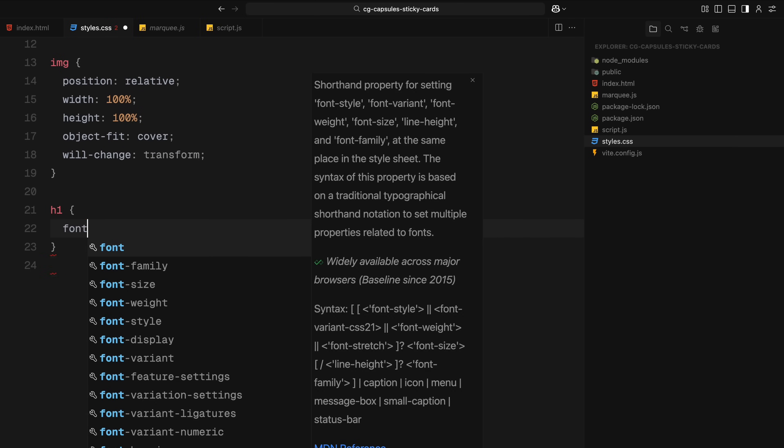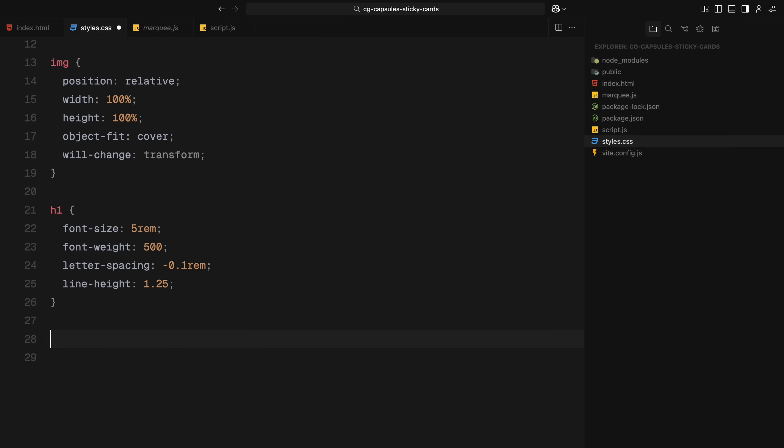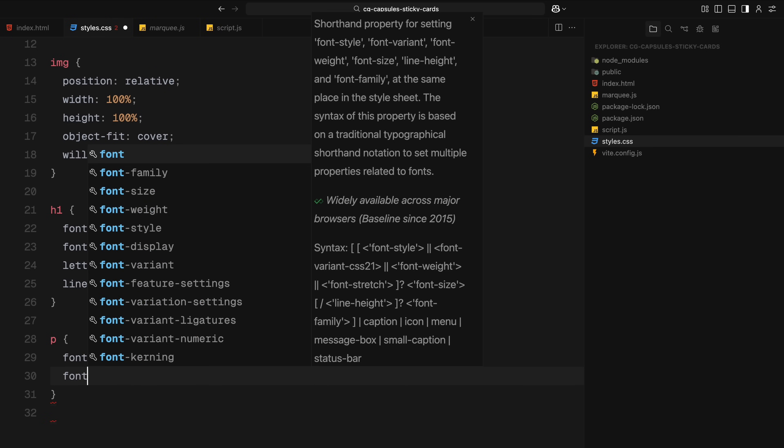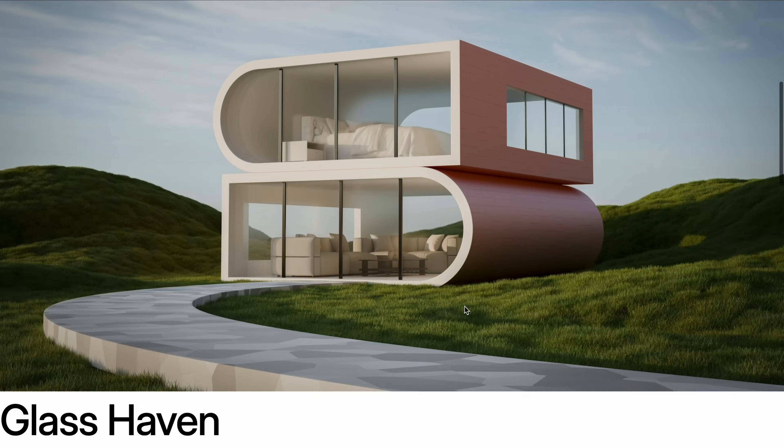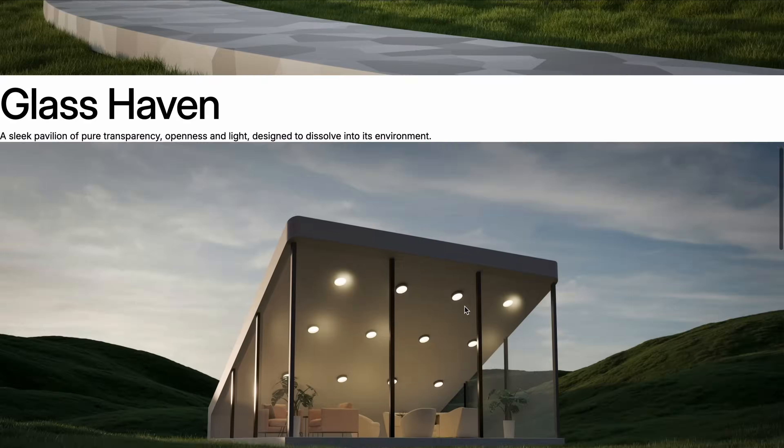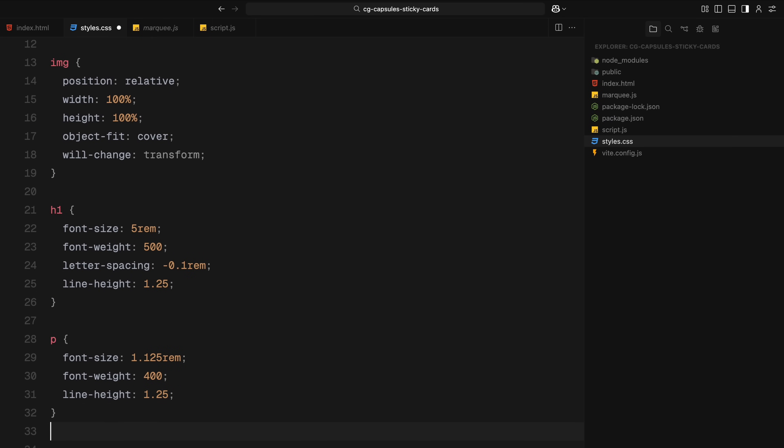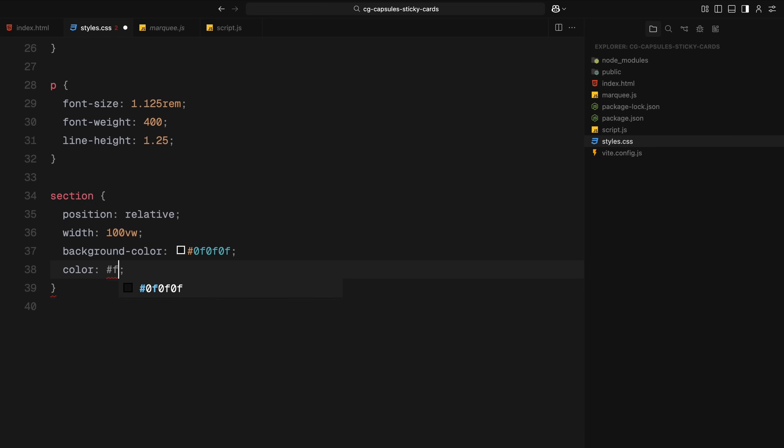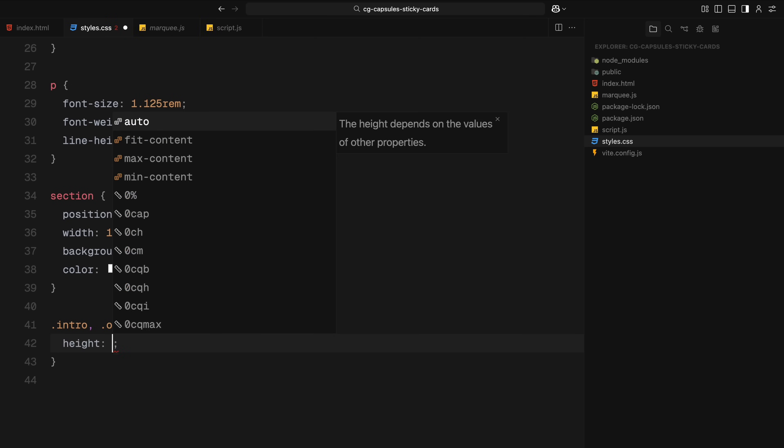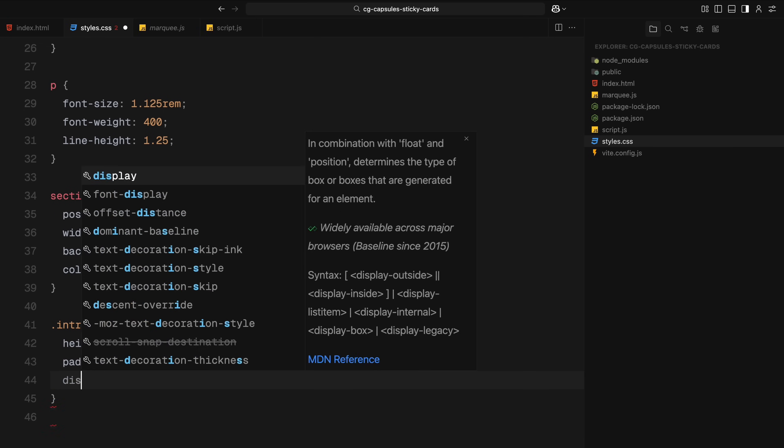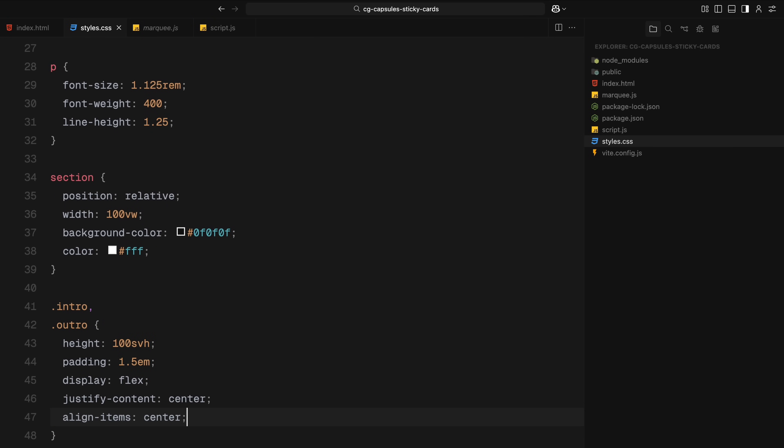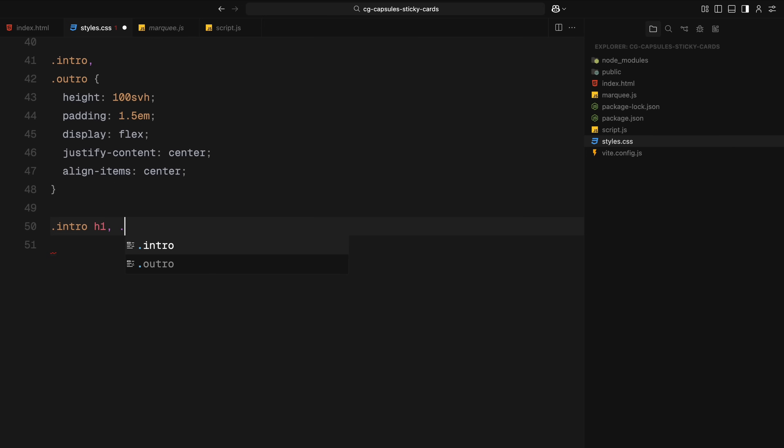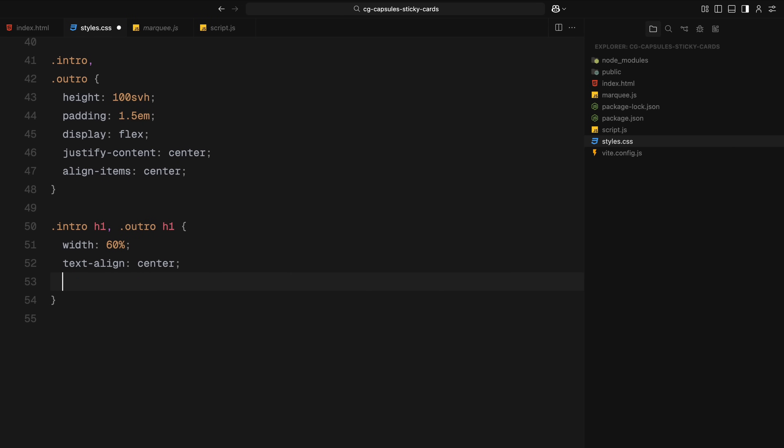Now for the text styles, headings are given a large font size, medium font weight, slight negative letter spacing, and comfortable line spacing. Paragraphs are styled with a slightly smaller font size and a regular font weight. Each section is set to full width, with a dark background and white text. We use relative positioning to allow child elements to be placed absolutely if needed. For the intro and outro sections, we give them full viewport height and some padding and use flexbox to center the content both horizontally and vertically. Inside these sections, the heading is centered and given a fixed width to keep the layout clean and focused.